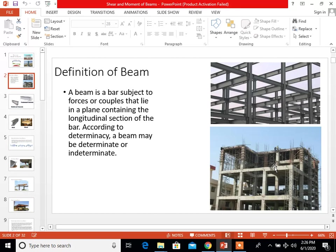To define a beam: a beam is a bar subject to forces or couples that lie in a plane containing the longitudinal section of the bar. According to determinacy, a beam may be determinate or indeterminate.